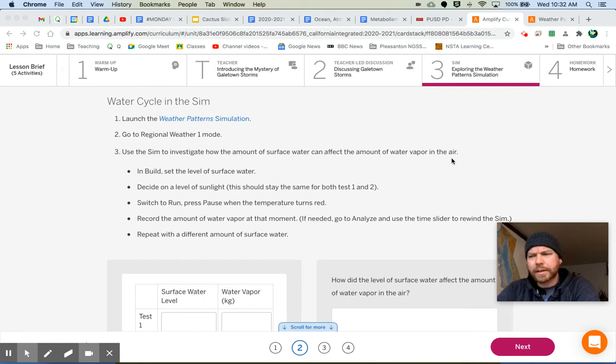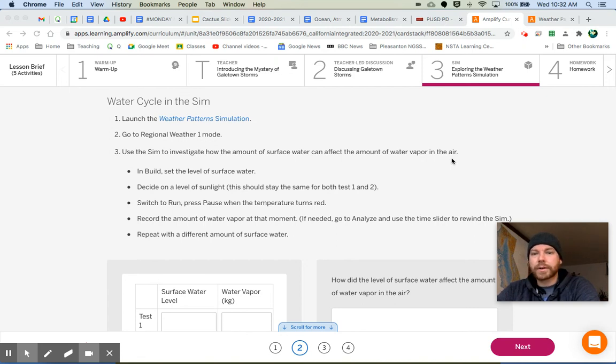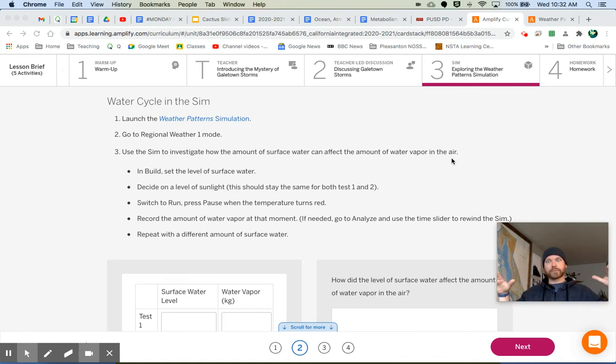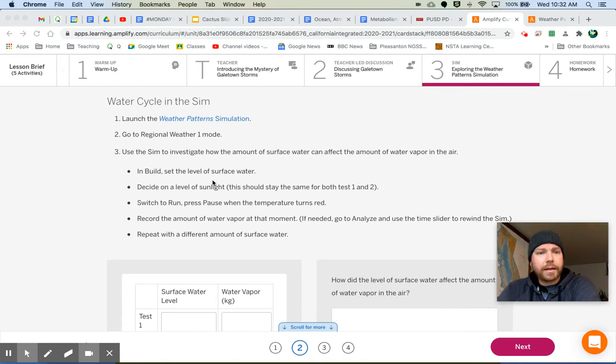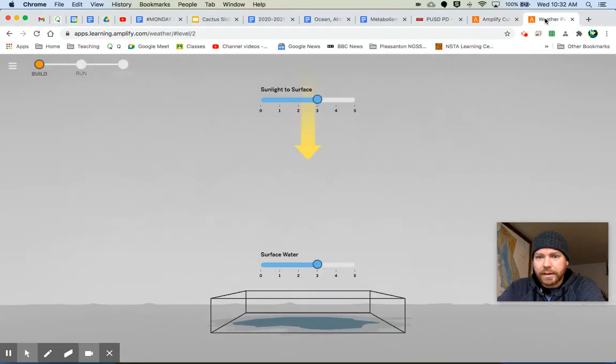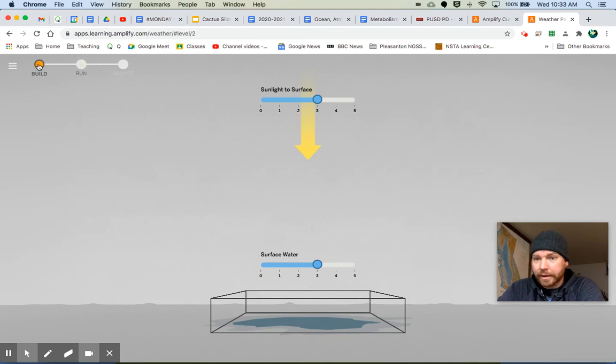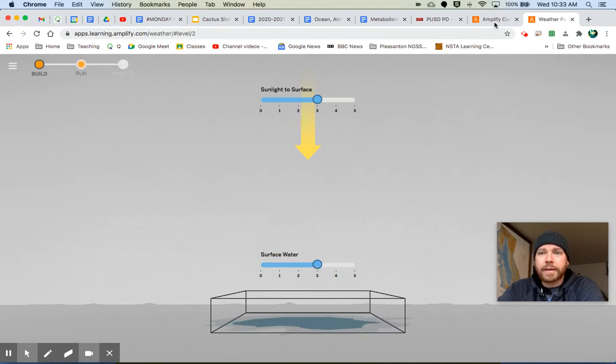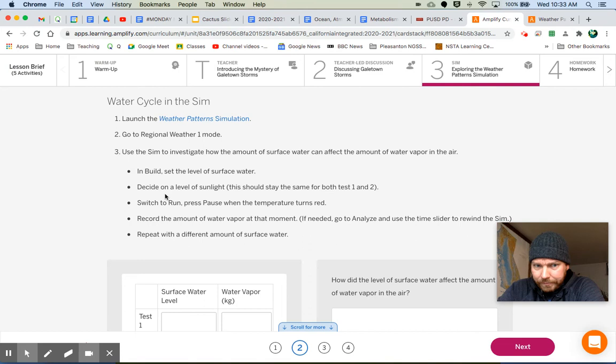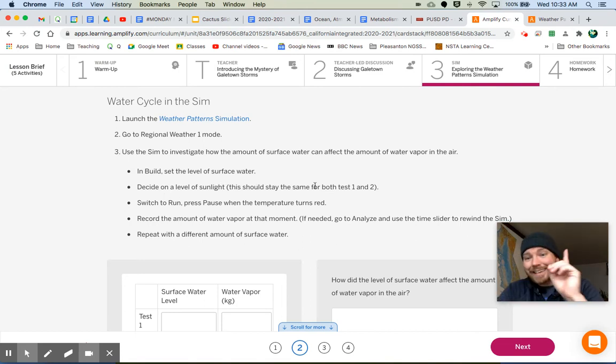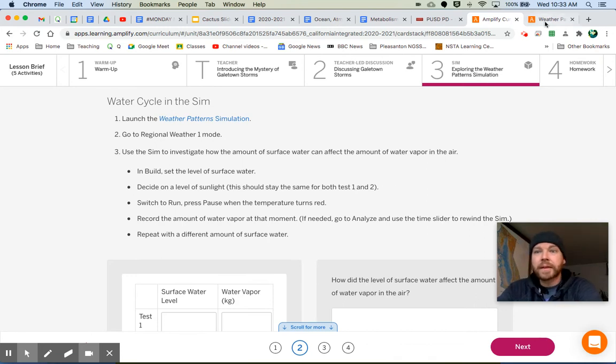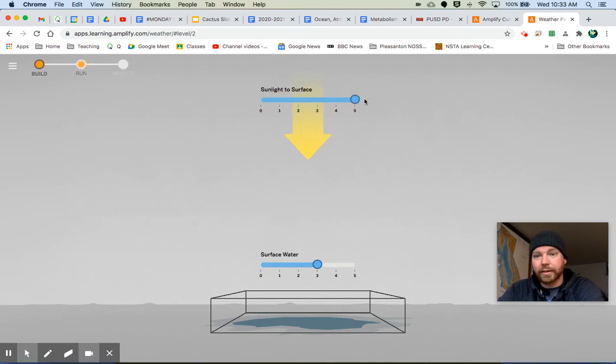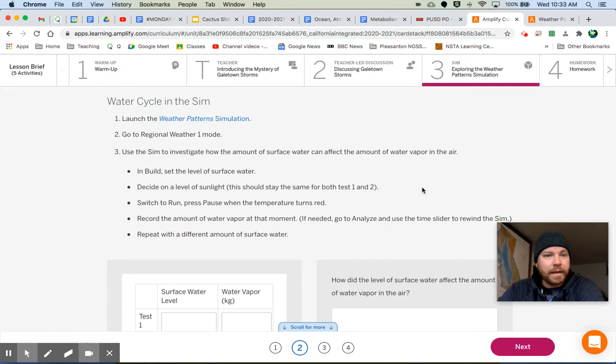When you make any discovers about the sim or notice anything interesting, be sure to share with your partner. Use the sim to investigate how the amount of surface water can affect the amount of water vapor in the air. They're making a connection to the lake, aren't they? So there was not a lot of surface water before they built that lake in Galetown, and then after they built the lake, there was a lot of surface water. Surface water refers to the amount of water that's on the surface. In the build, set the level of surface water. Here's build, run, and analyze. You can see down here you can change the amount of surface water. It starts off at three.